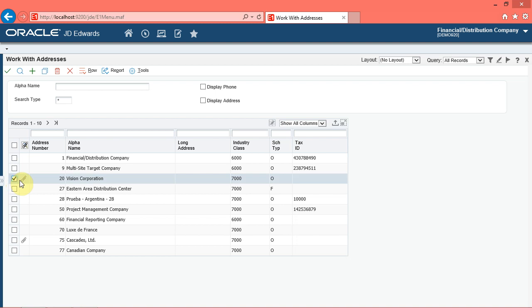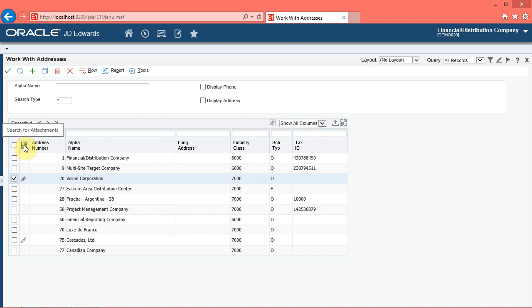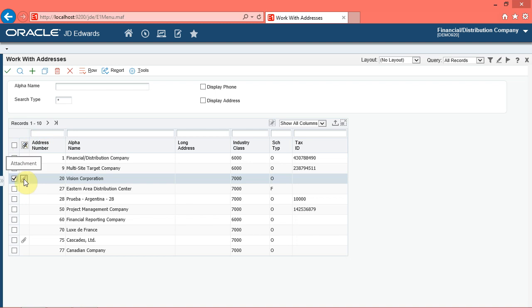You can attach media objects to records to provide additional information. Forms in Enterprise 1 are designed to display media objects associated with records. If a media object is associated with a record, the system displays a paperclip icon in the second column on a grid against the record.